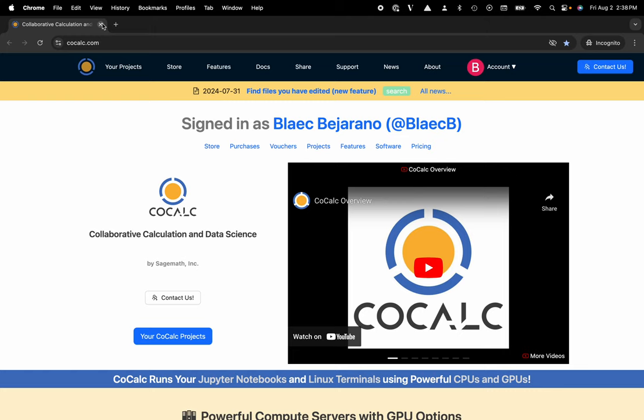Hi everyone, my name is Blake Bejarano and today I'm going to give a quick overview on using CoCalc's AI assistant functionality.